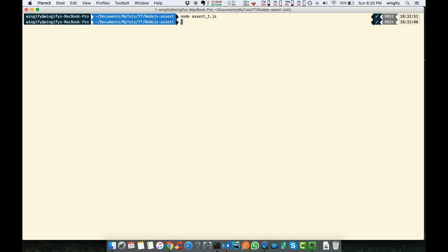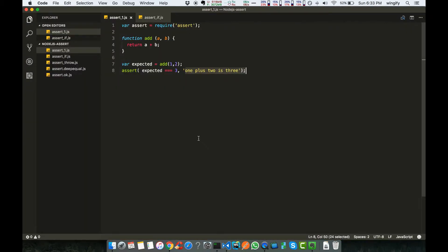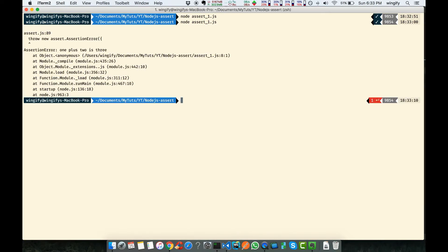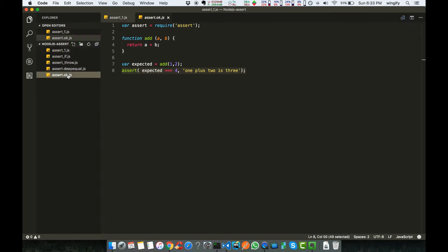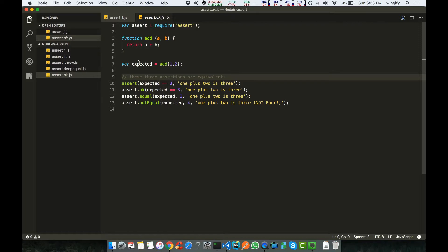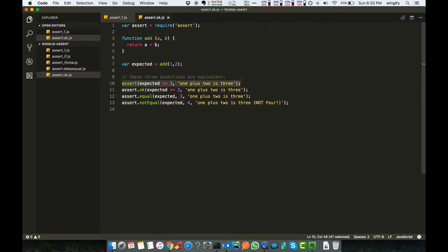Nothing happened, because if the assertion passes then the Node program gives no output. Suppose I say it should equal four — then it will give an error, because one plus two is three, not four. That's how the first assertion method works. Now let's discuss assert.ok. This is a similar example with a function expecting one plus two.